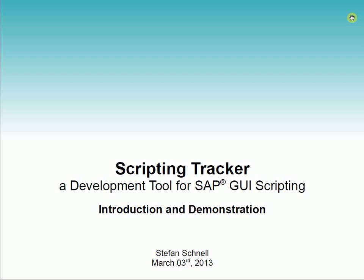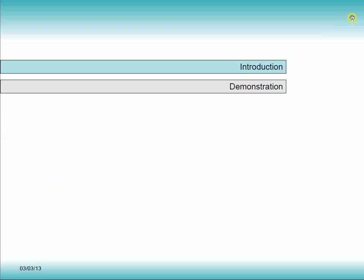Hello and welcome to the introduction of Scripting Tracker, a development tool for SAP GUI scripting. My name is Stefan Schnell. In the following presentation I will give you a short introduction to Scripting Tracker and I will demonstrate a few examples.